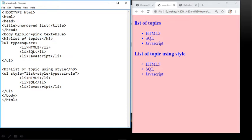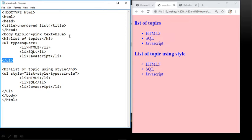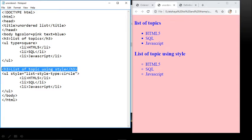We use the UL tag with both type and style attributes shown. First with the type attribute: UL type equals square. Then LI for HTML, LI JavaScript, and UL close. You can see in the output the list displays with square bullets. If you write circle it displays circles, and if you write disk it displays disk. These are the three values of the type attribute.